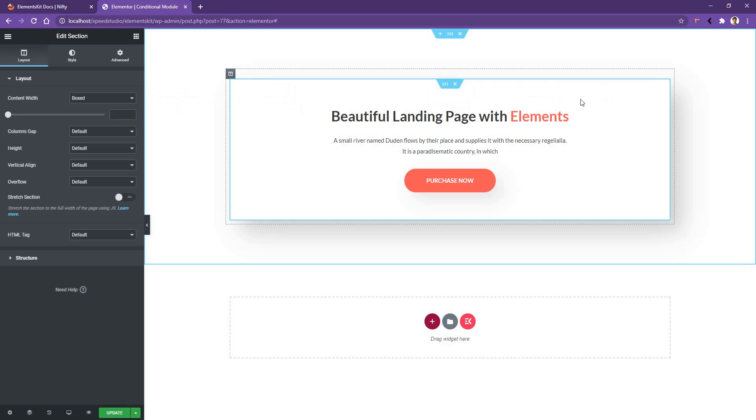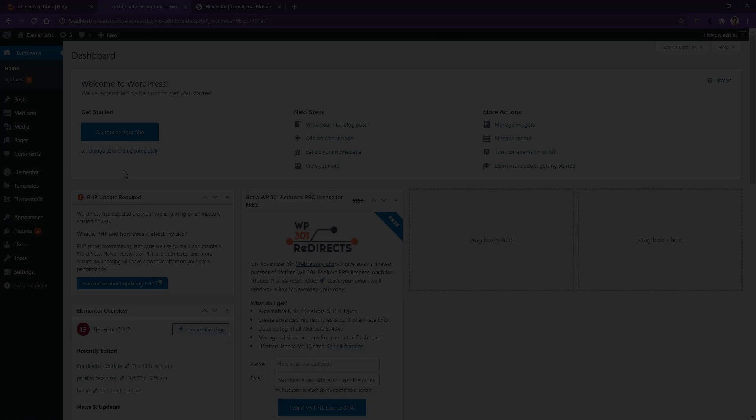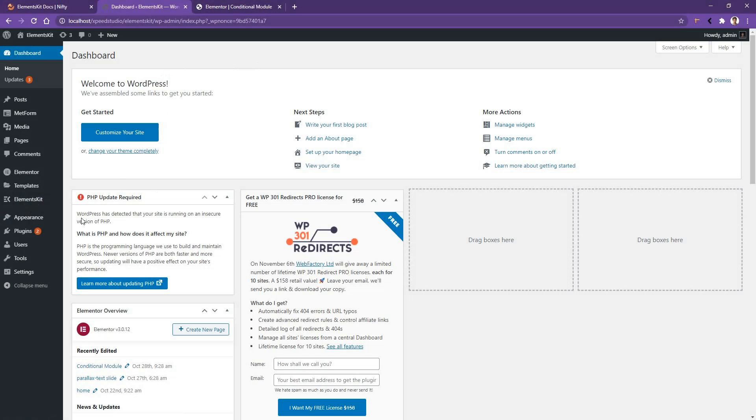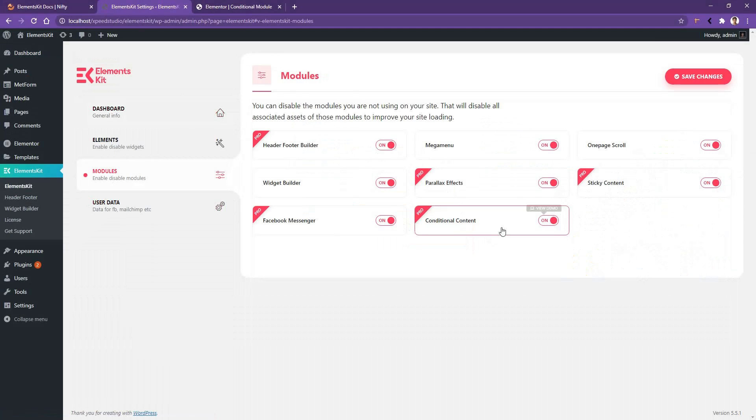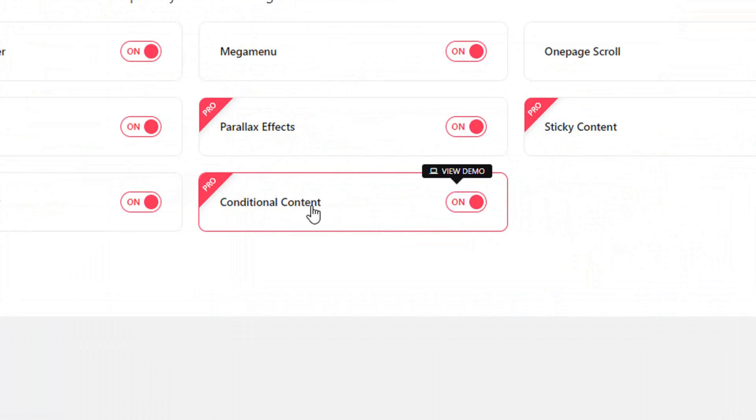But before that, let me show you how to enable the conditional module from your dashboard. Navigate to ElementsKit, now go to Modules, and make sure the Conditional Modules is activated. After that, click Save Changes.